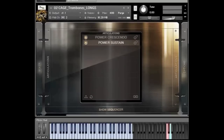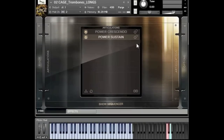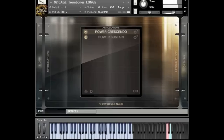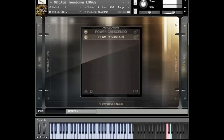Let me skip to the next one. We also have a couple of long notes here — we have our power crescendo and power sustains. We got some pretty meaty power sustains here as well, and I'm going to try to sculpt them a little bit with the CCs.